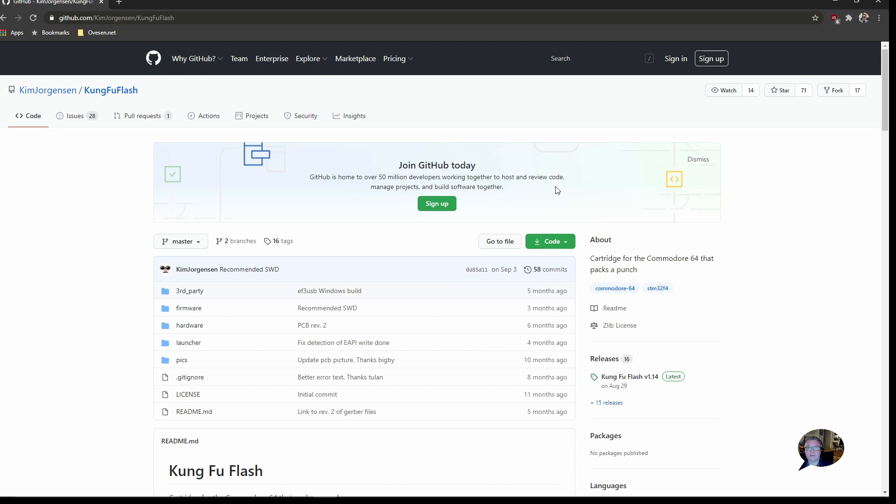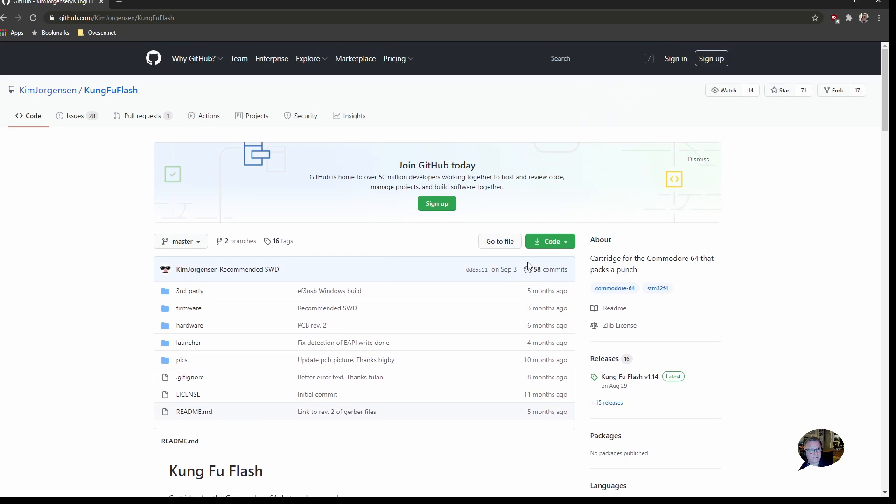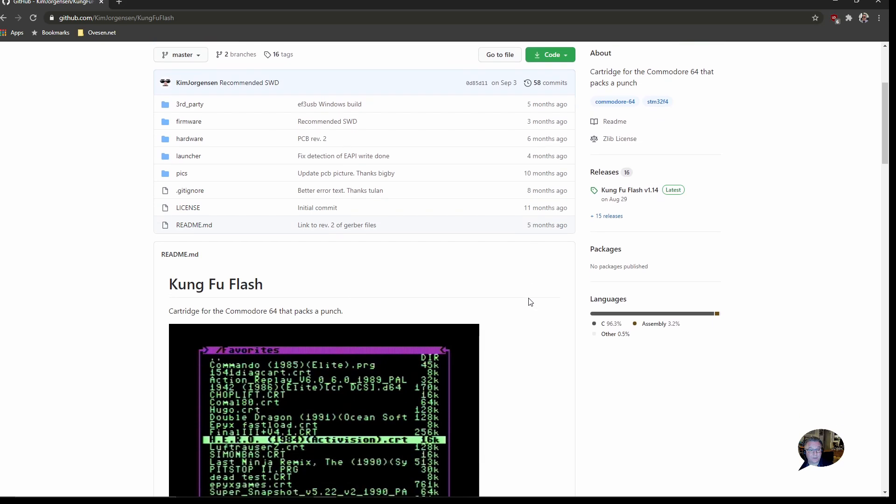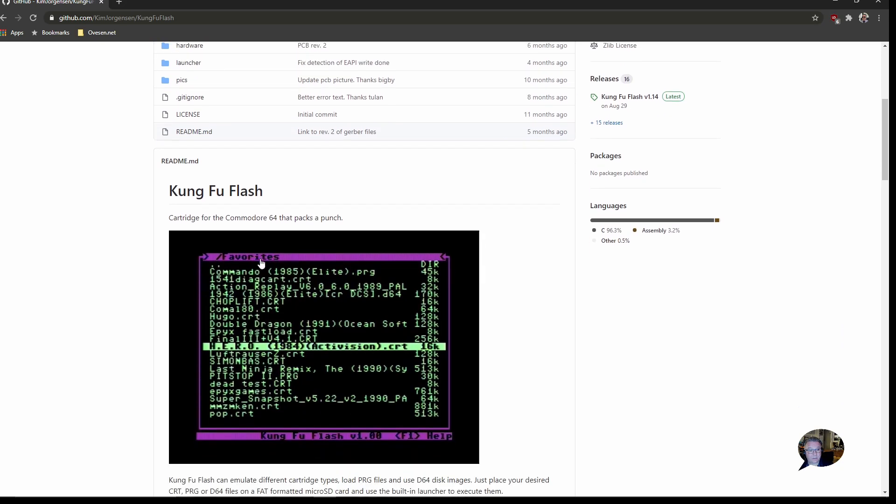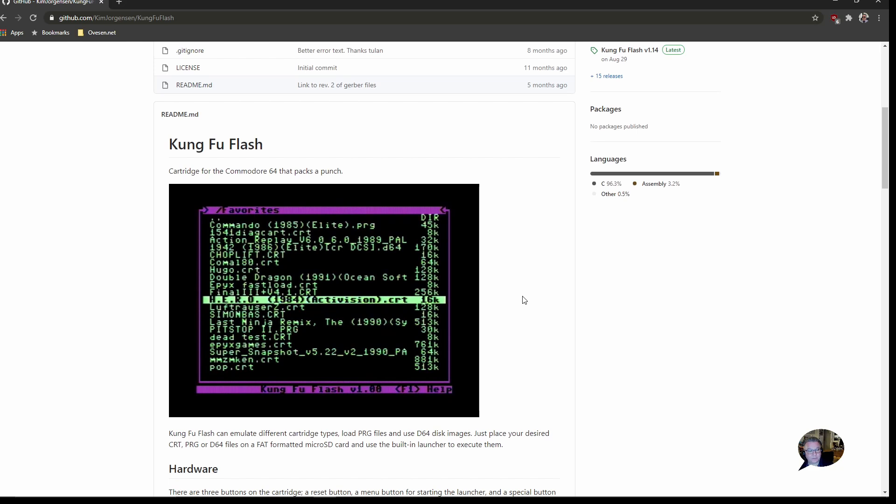You can go to this github page and find more information about it. It is a so-called software defined cartridge where the hardware of the cartridge is emulated by a fast microcontroller, which in this case is an ARM processor. It is designed by a Danish guy called Kim Jørgensen. This is his github page and he has open sourced the whole thing. You use a micro SD card and you copy Commodore 64 images onto that SD card, games and other types of cartridge files.